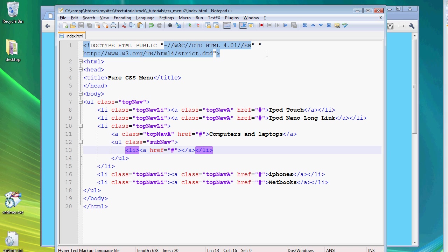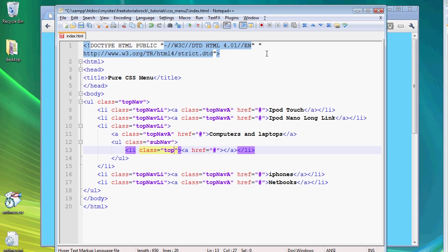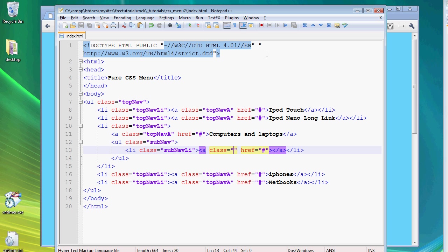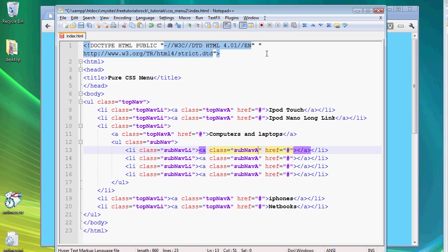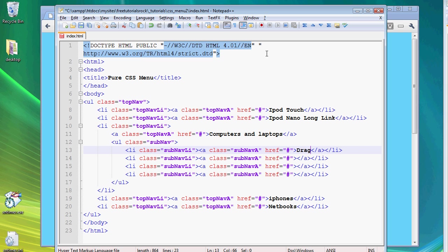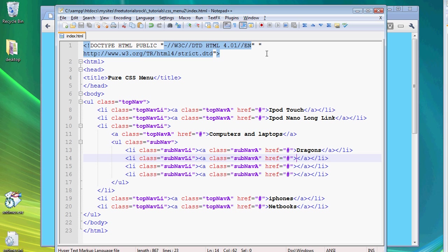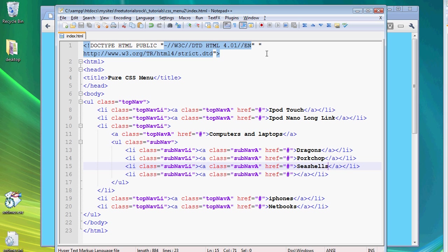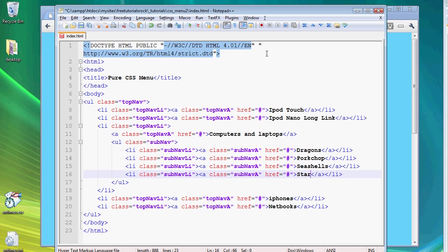And let's give this a class name of subnav list. And this one we're going to give a class name of subnav a, copy and paste that a few times. Dragons, pork chop, seashells, and starfish.